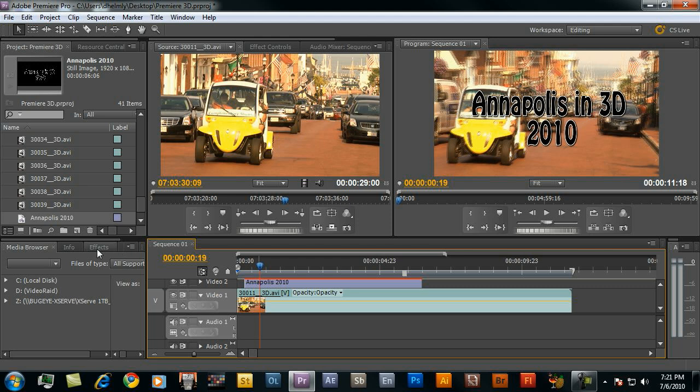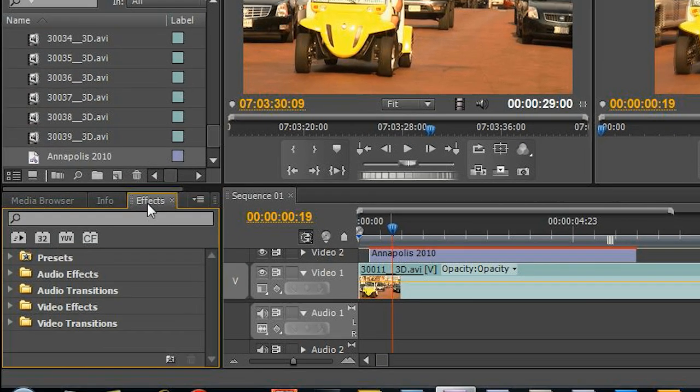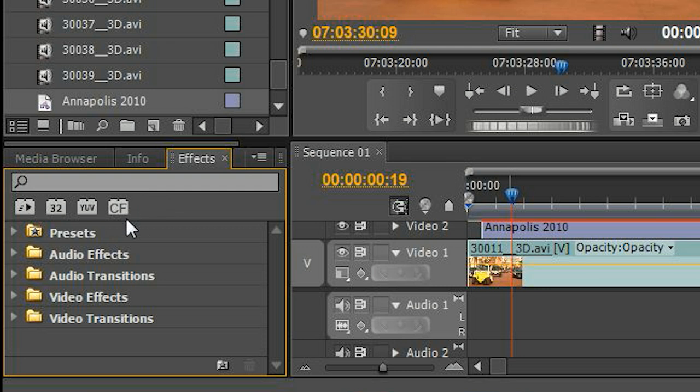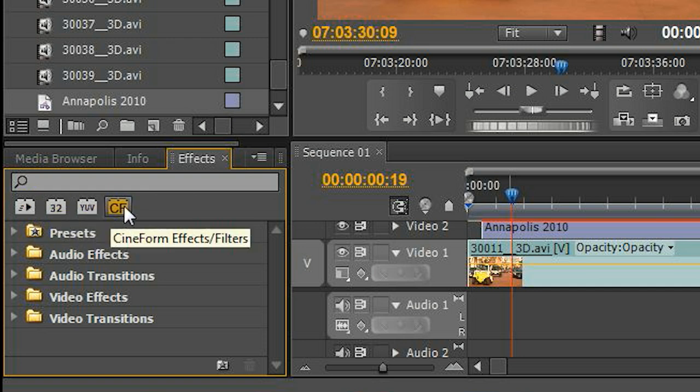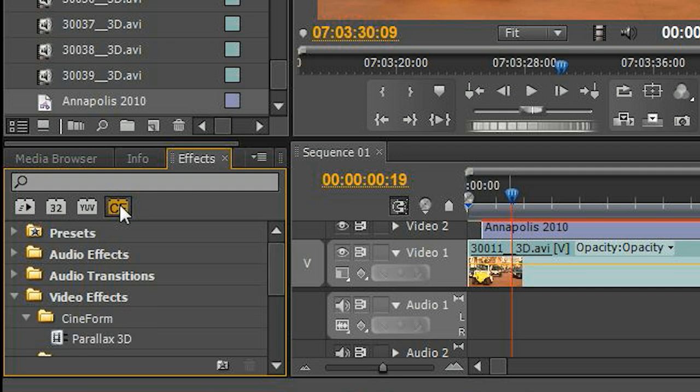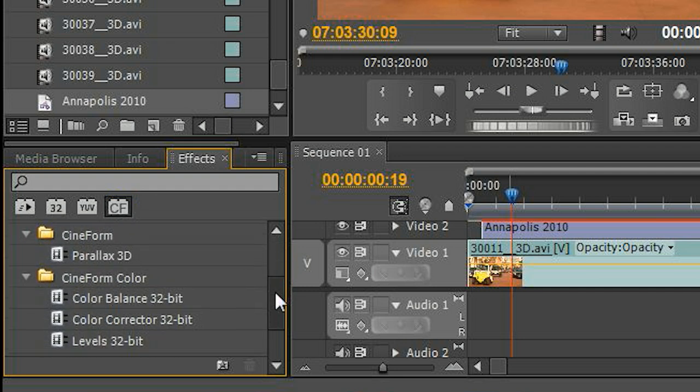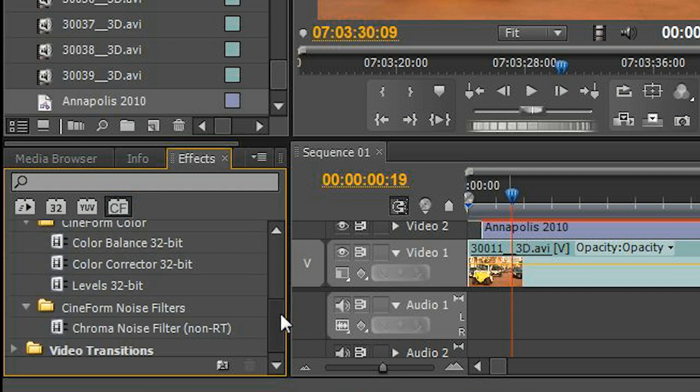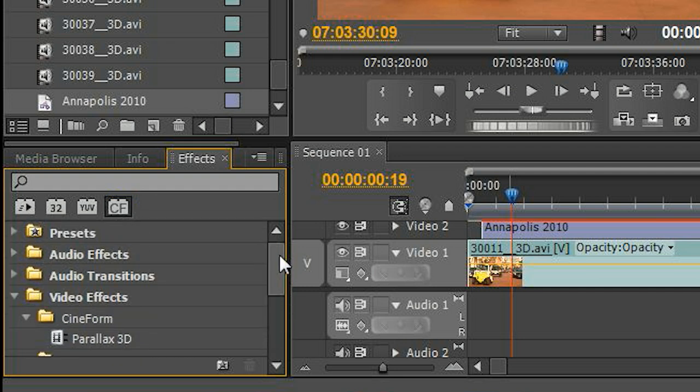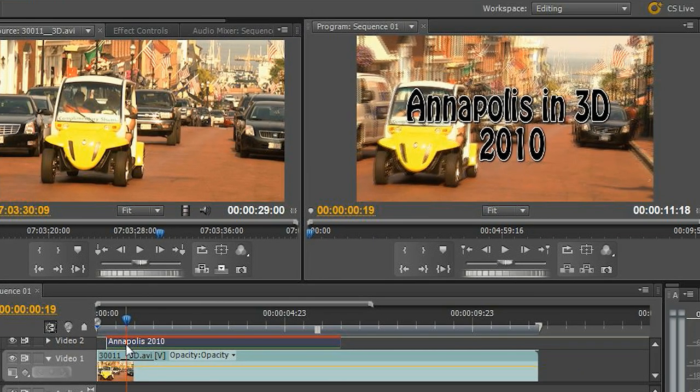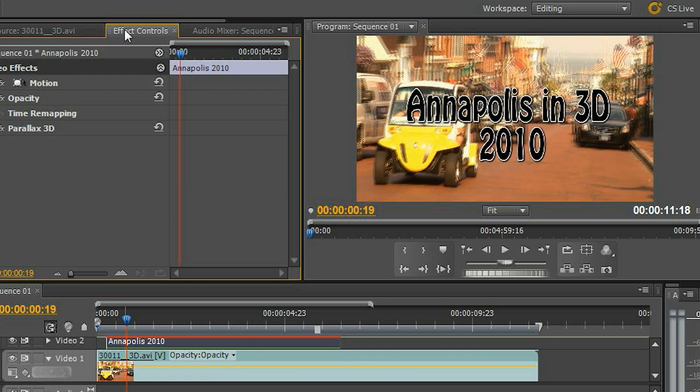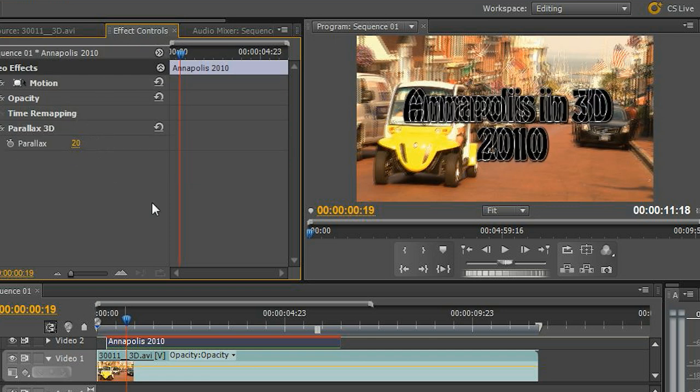If you go over here and click on your effects, you'll notice there's a plugin selector which will show you accelerated effects from Adobe 32-bit color base, YUV, and now Cineform. If I click on Cineform, I'll notice I've got a number of different effects that are stereoscopic effects. The one I'm going to use now is Parallax 3D. I drag and drop this.